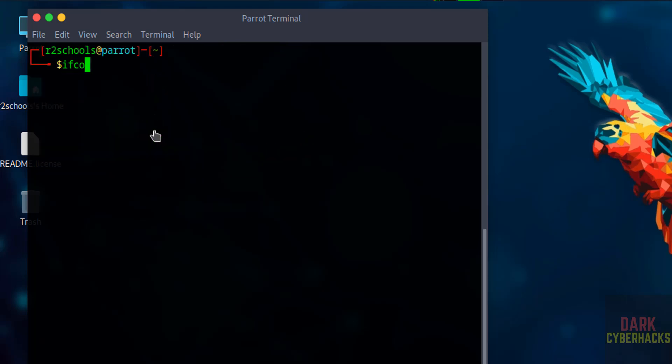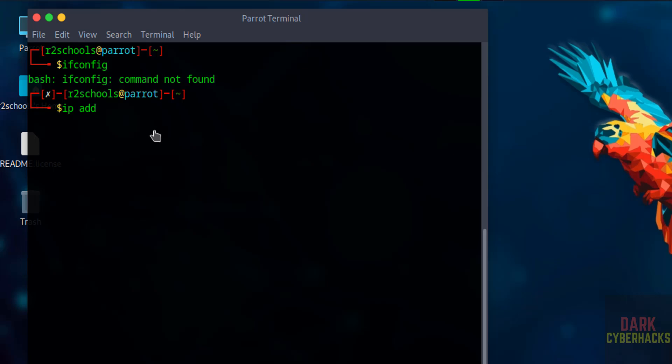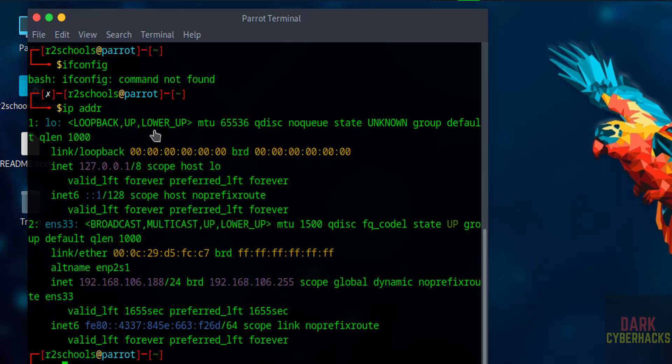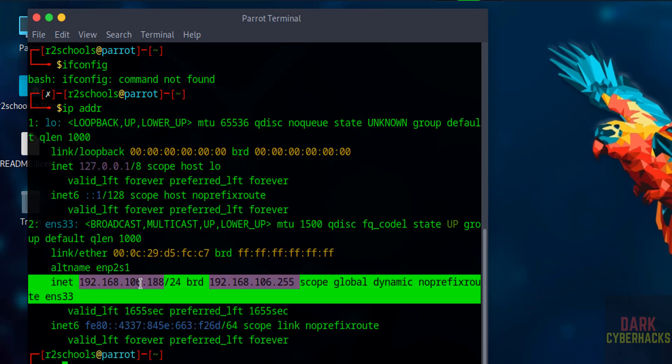Clear. ifconfig. See ifconfig is not there, so verify the IP by running the command ip addr. See, this is the IP of the machine.